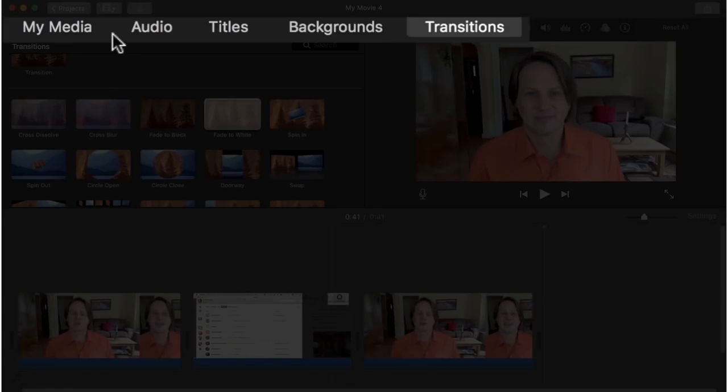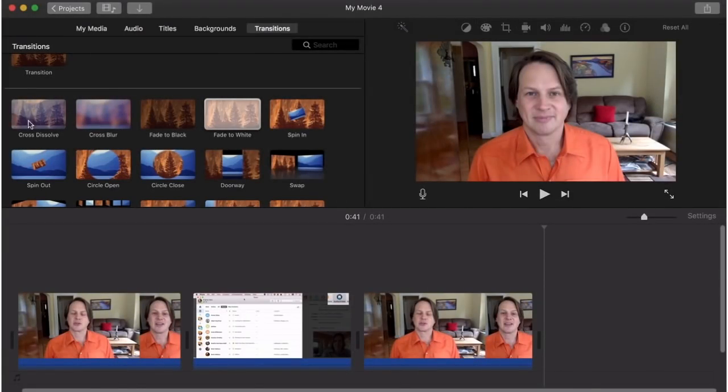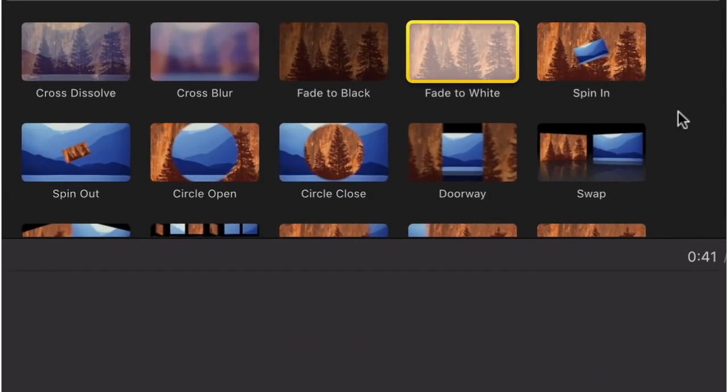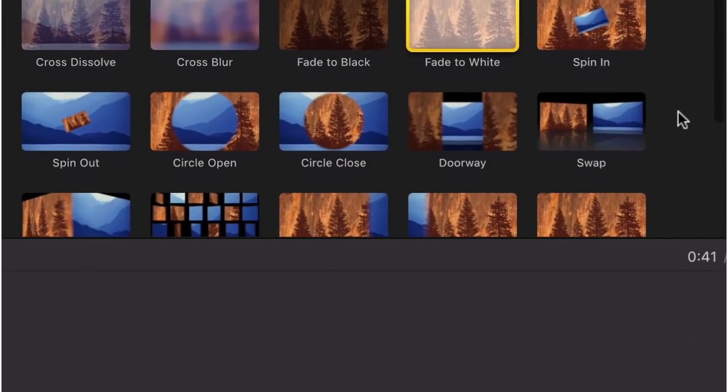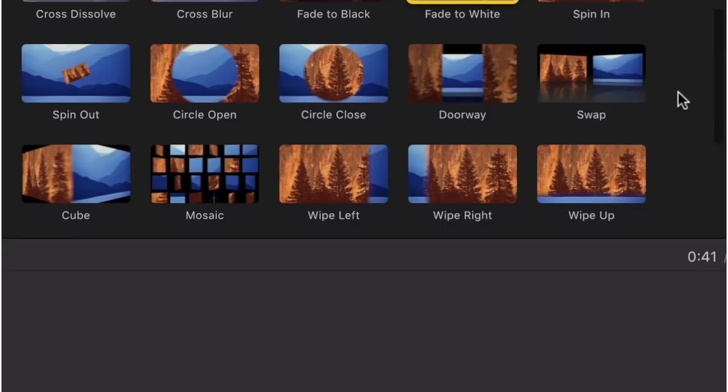You'll head up here to this menu and switch over to transitions. You've got a lot of options, but I would encourage you to only use cross dissolve, fade to white or black, or slide.